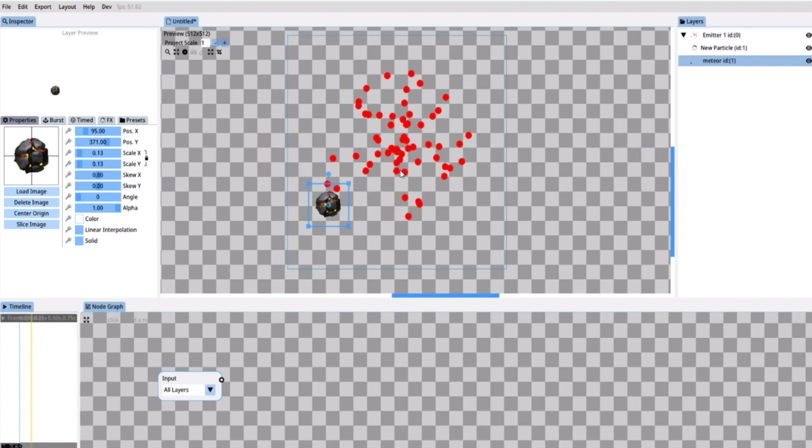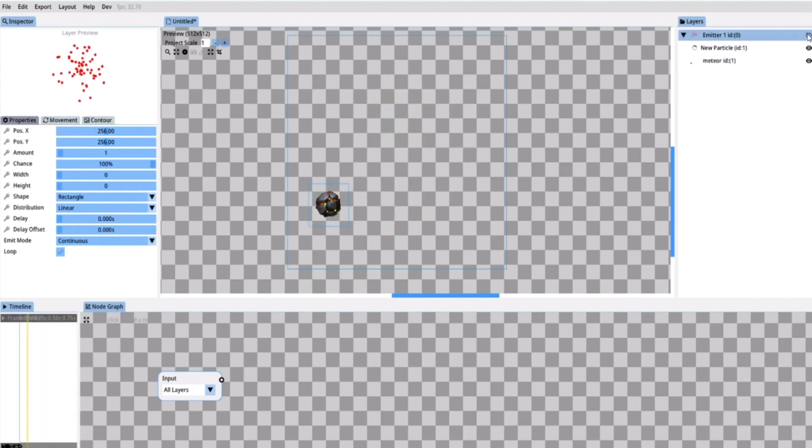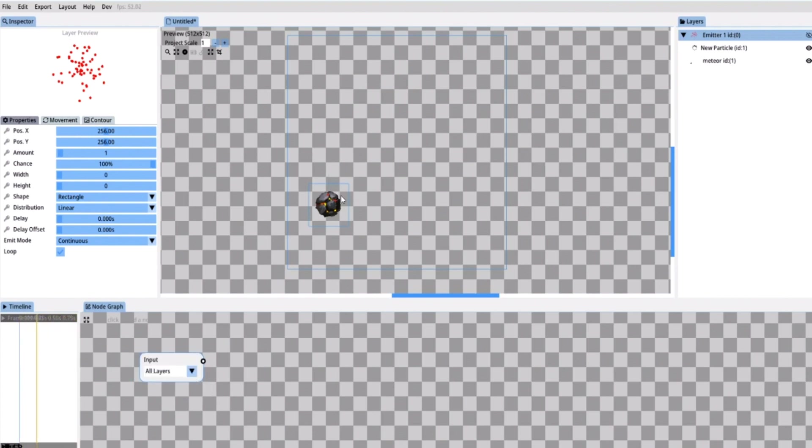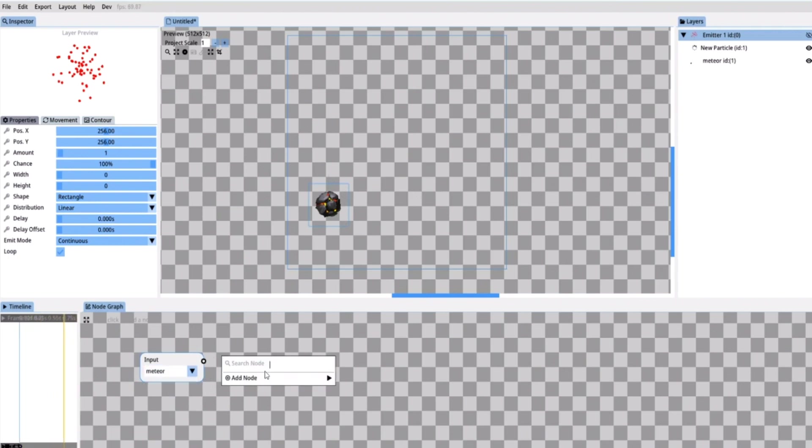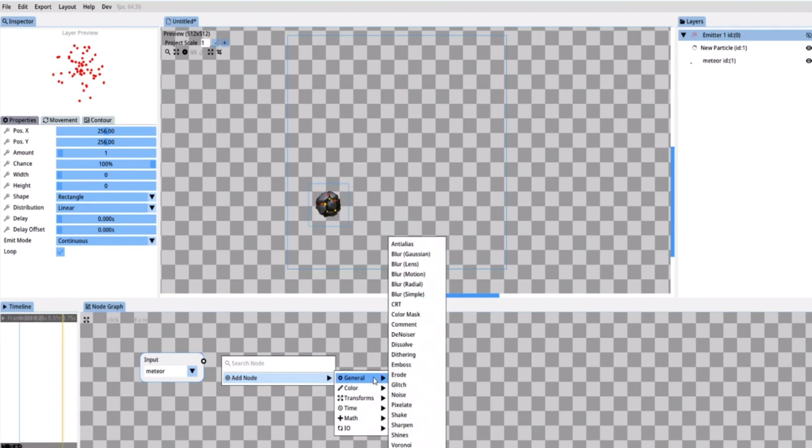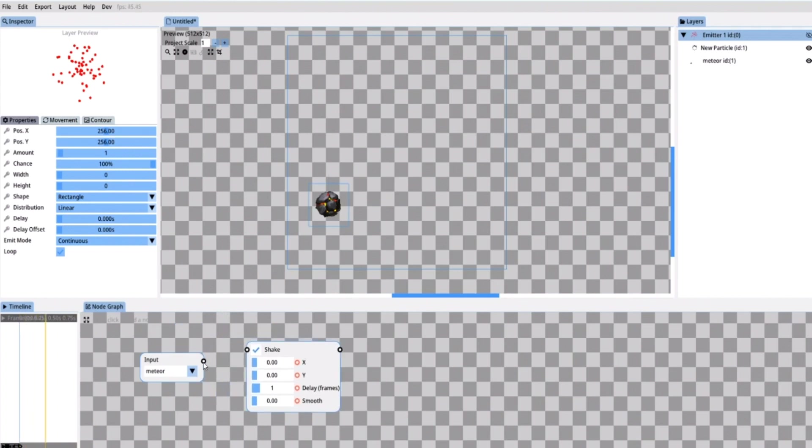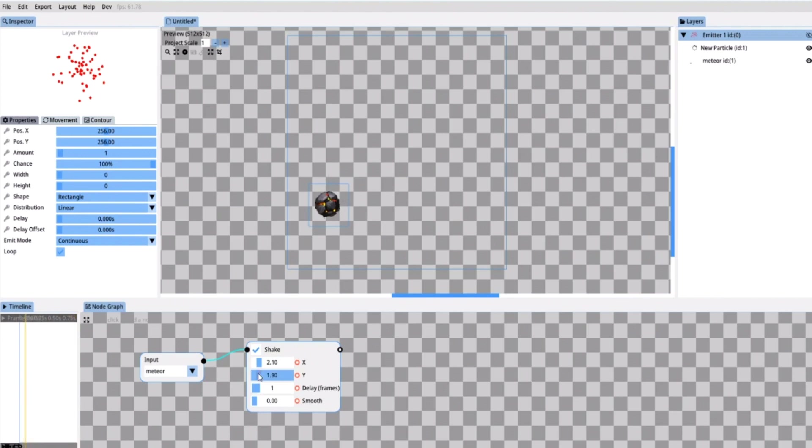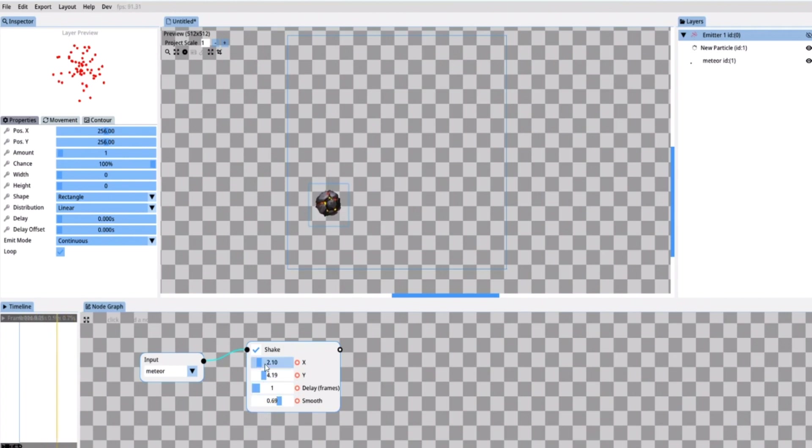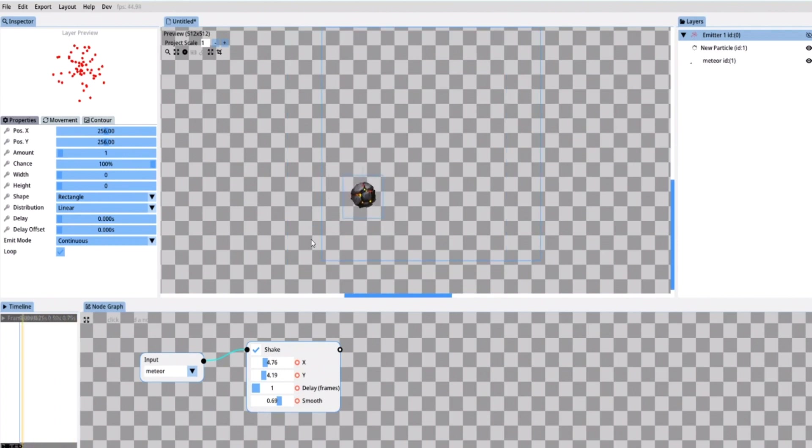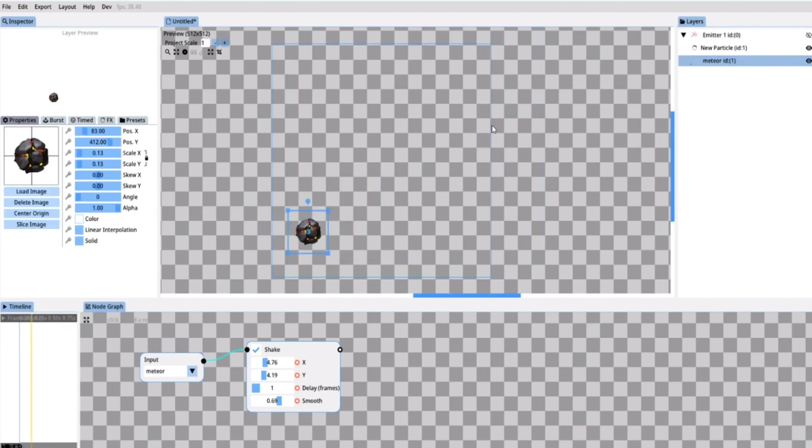I'm gonna start animating the meteor. So let's turn the particles invisible for now. First I want to add a nice shake animation to the meteor. So in the layer box I'm going to select the meteor. And then in the general section I'm gonna add the shake node. Then I connect the input node to the shake node. The parameters are set to zero. So currently the meteor is not shaking. By increasing the values it will start shaking. Now I want to increase the smoothness of the shake to make it look more realistic. Since the smoothness reduces the intensity of the shake I will play around with the values a little more until I get the results I want. I move the meteor a bit further down into the corner.